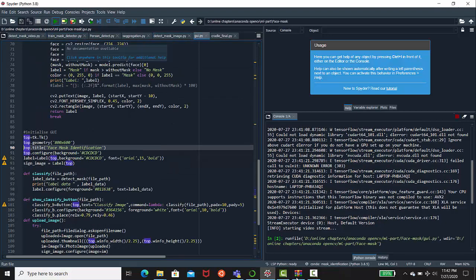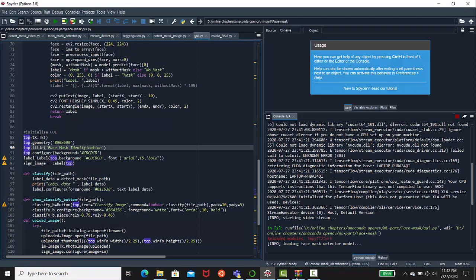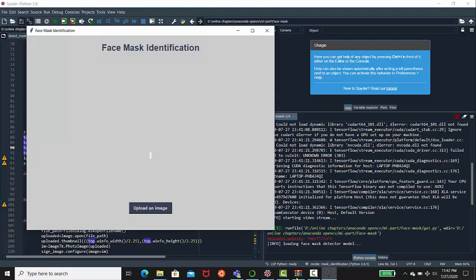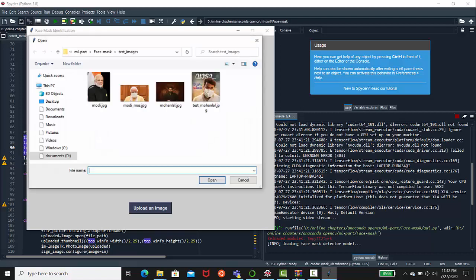Let's run the GUI and upload some images and check how it's responding. Now let's upload our prime minister Modi's photo. Just open that image and click on classify image.